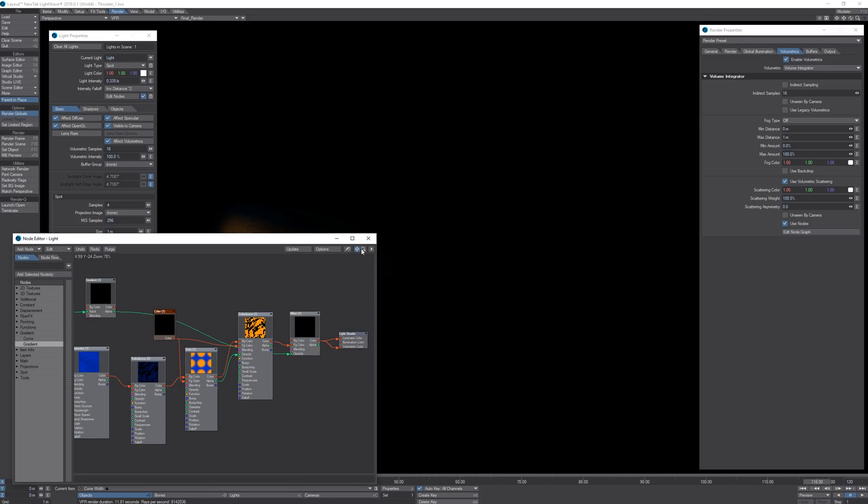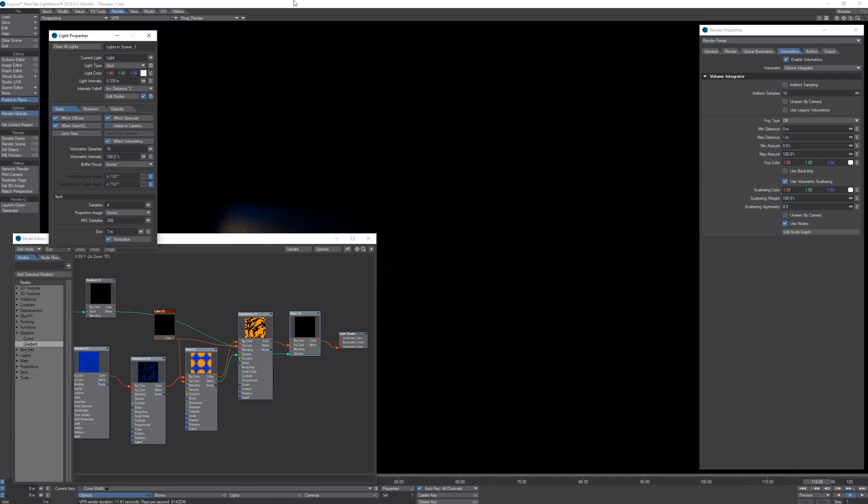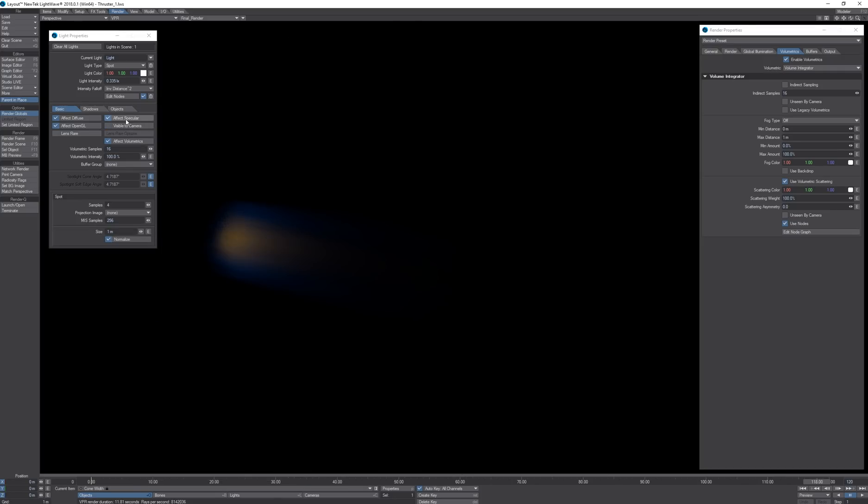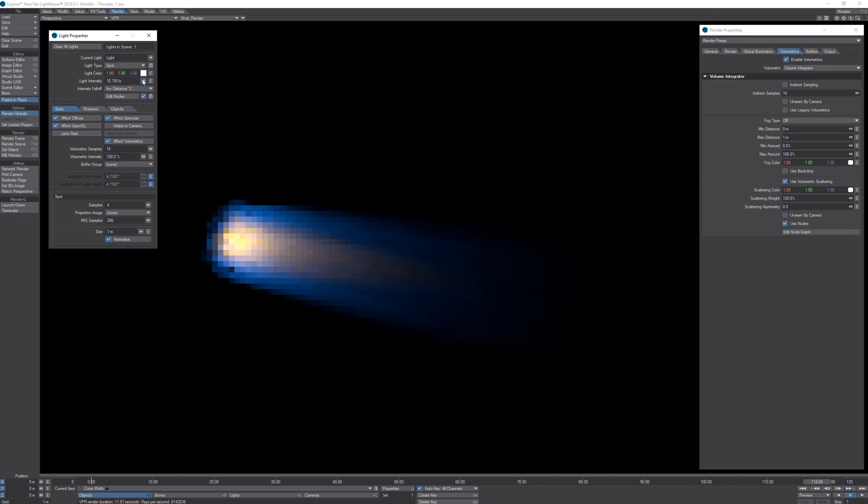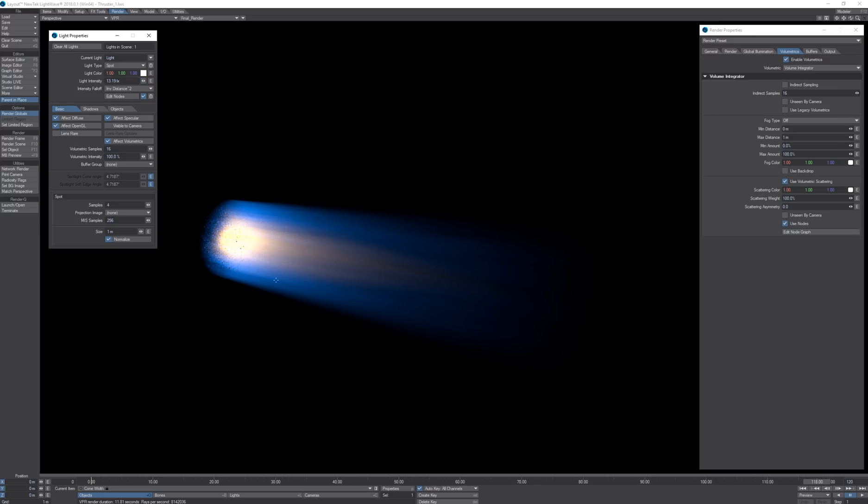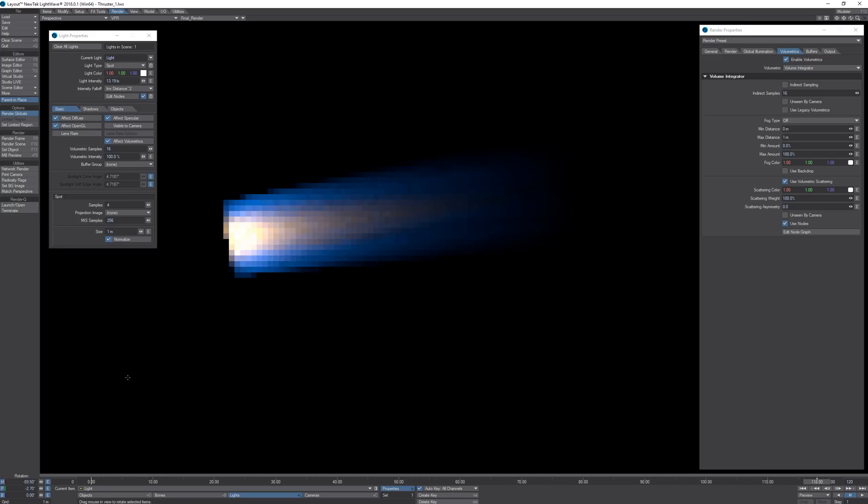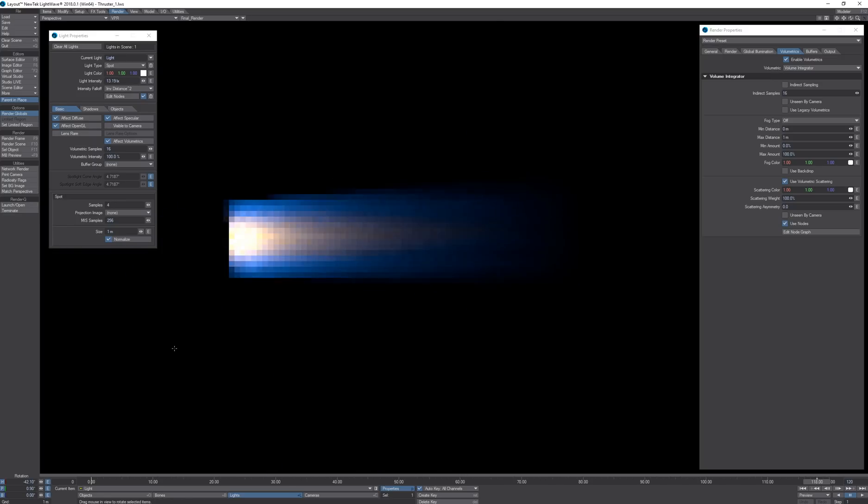I can increase the intensity of the volumetric thruster and when I rotate it, it sticks.